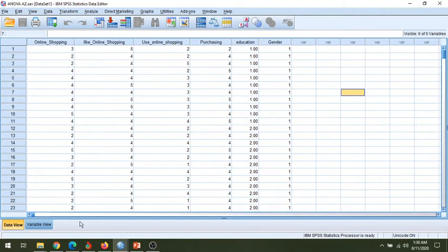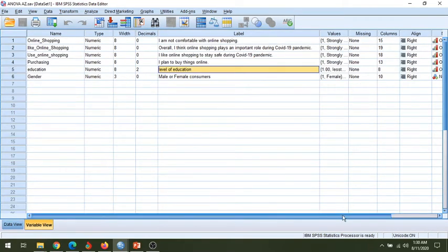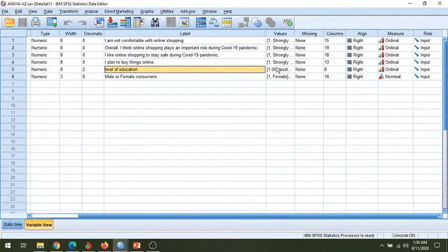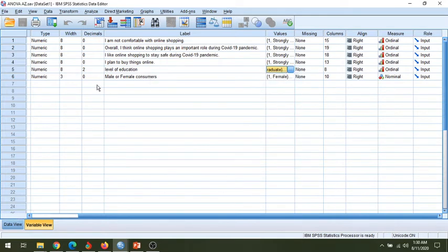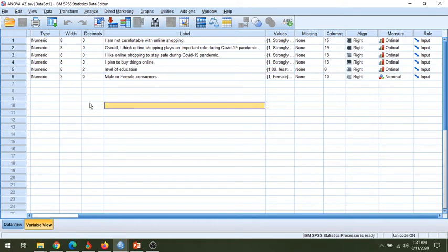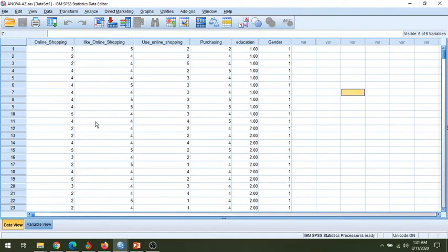If you go to the data view you can find the column for education. In the variable view you will see I have assigned values: one for less than graduate, two for graduate, three for postgraduate, and four for PhD or higher. So I am going to measure if there is any significant difference among the shopping behavior of customers with their level of education — for example, whether the shopping behavior of a graduate customer is different from a postgraduate or other groups.